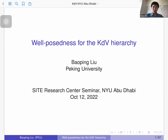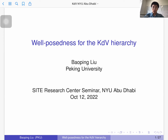He then moved to the University of Chicago and worked with Professors Schlag and Koenig. He studies nonlinear PDE from fluid mechanics and mathematical physics — a very active field. Today he will talk about the KDV equations, and the title is the well-posedness of the KDV hierarchy.